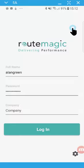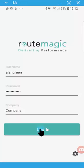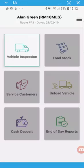I'm just going to run through, first of all, the handheld. So here I am at the login screen. Alan Green, and I'm going to log in.